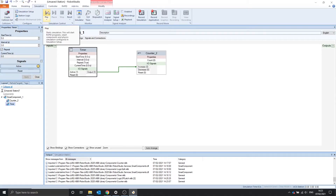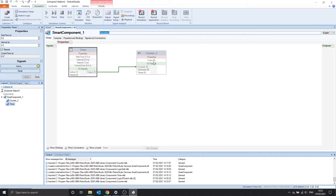It's best to show you. Let's play the simulation. After 5 seconds we should see that the output pulses, and then each interval it will also pulse. And if we didn't have that repeat, it would only pulse once after 5 seconds.